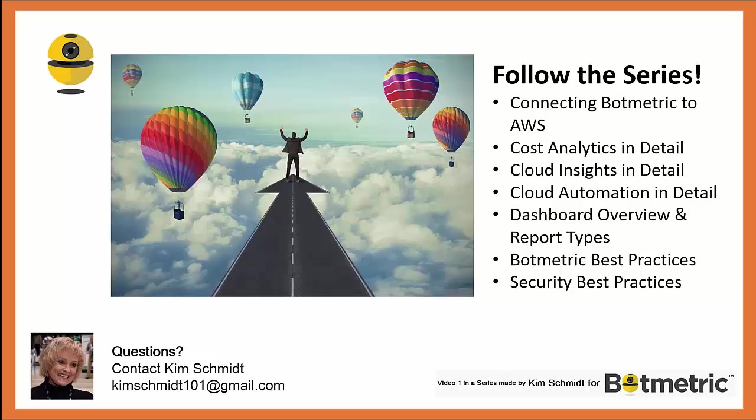I hope you found this video to be of value. If you have any questions, don't hesitate to contact me at the email address in the lower left corner. Thank you for watching!